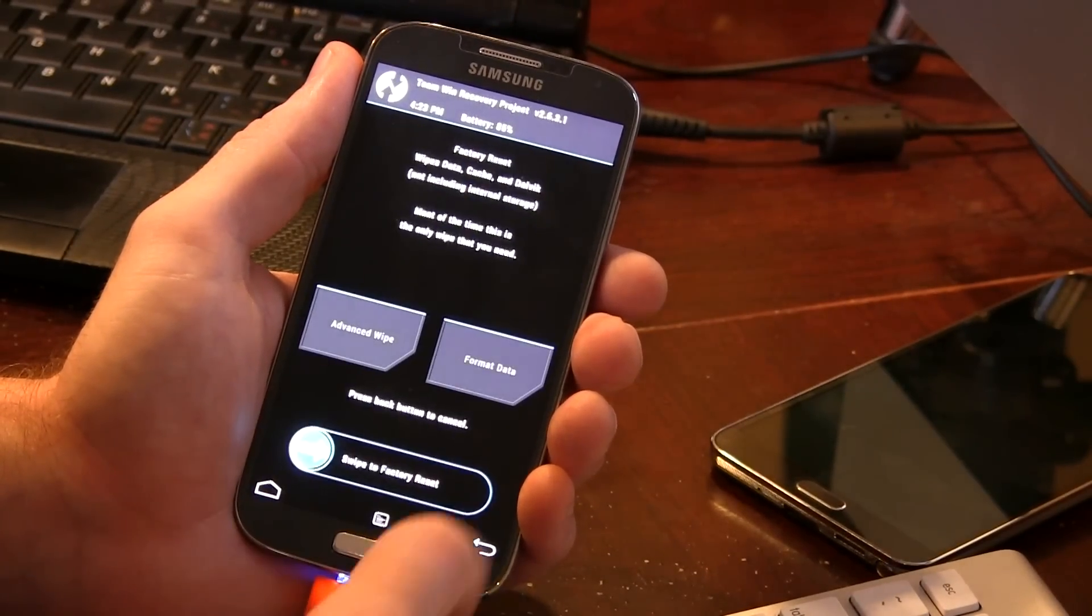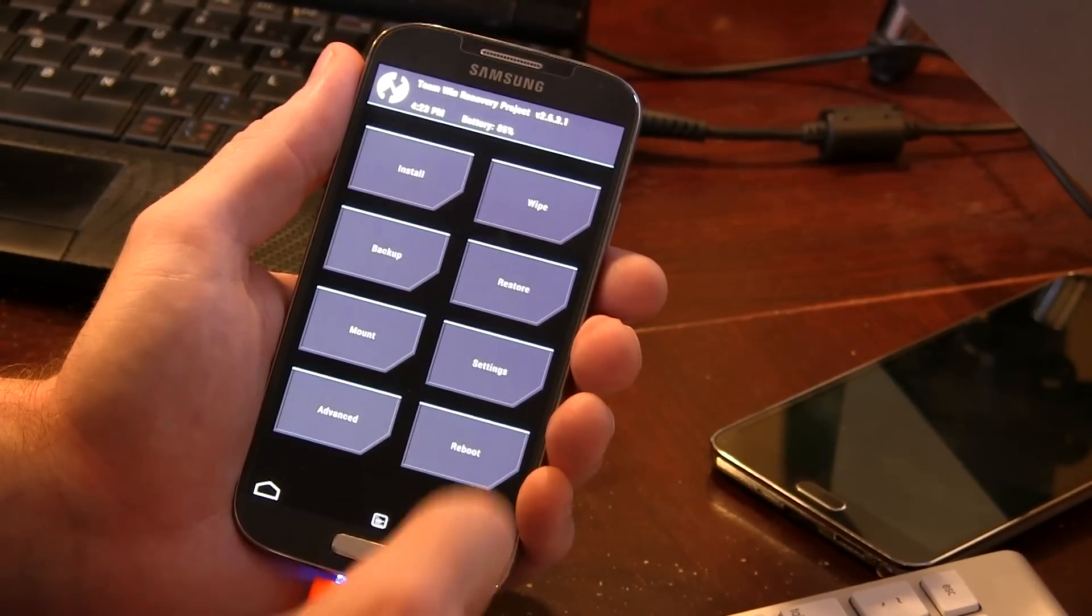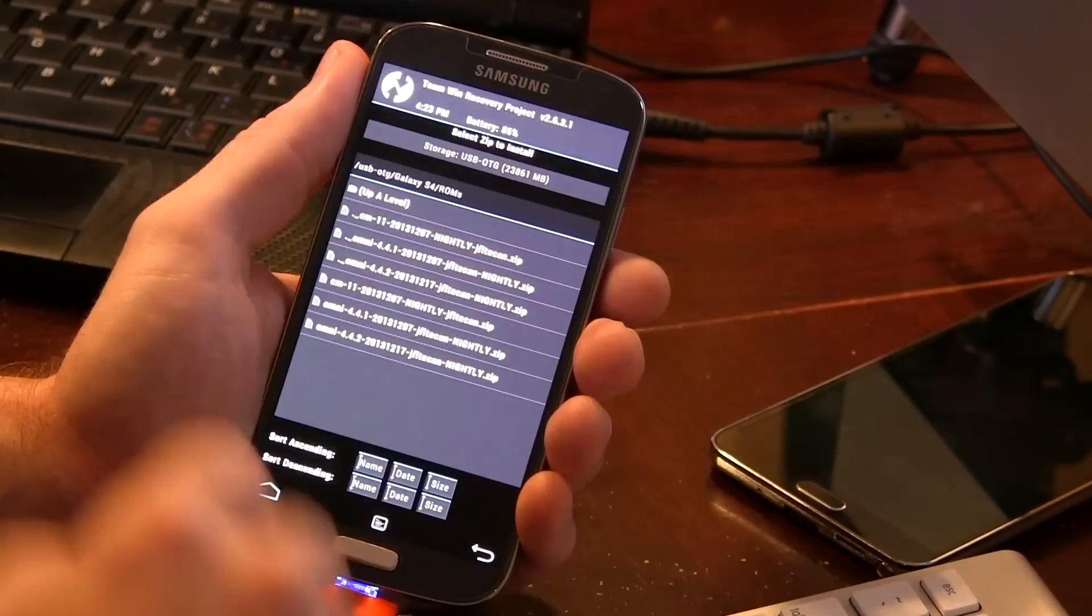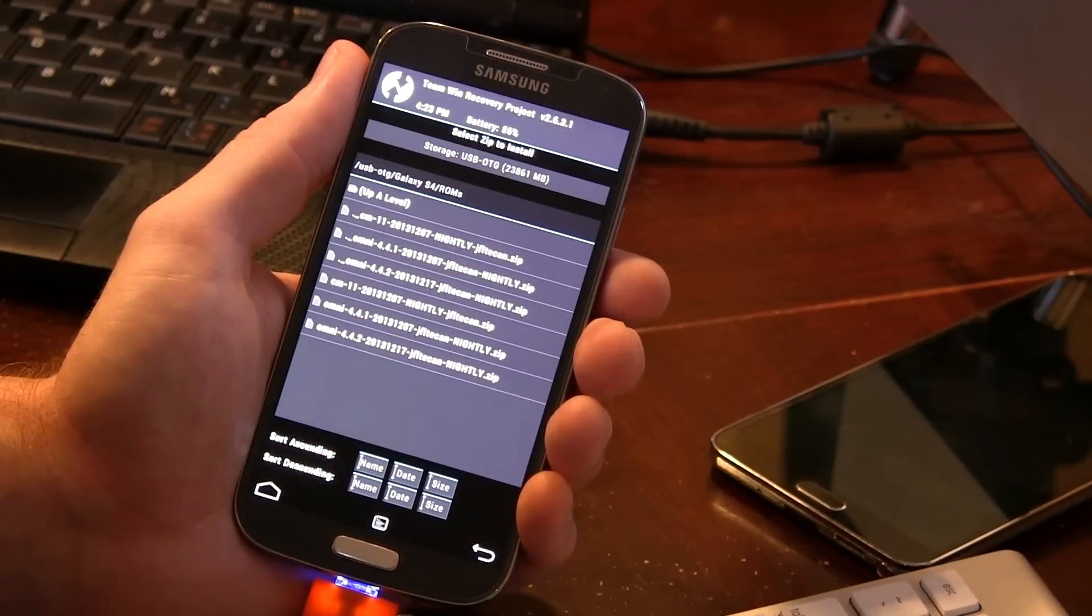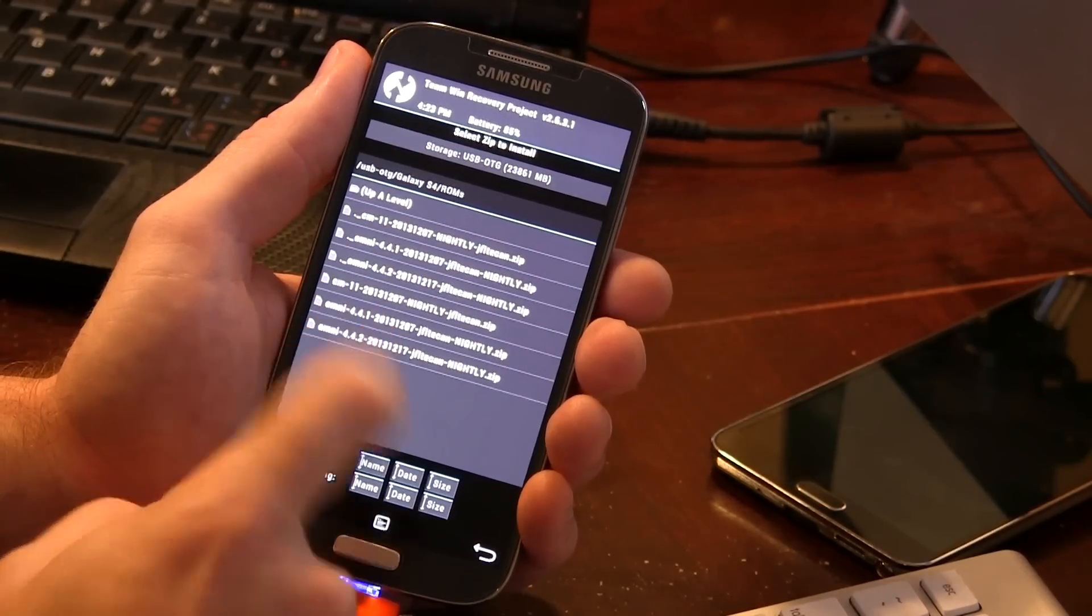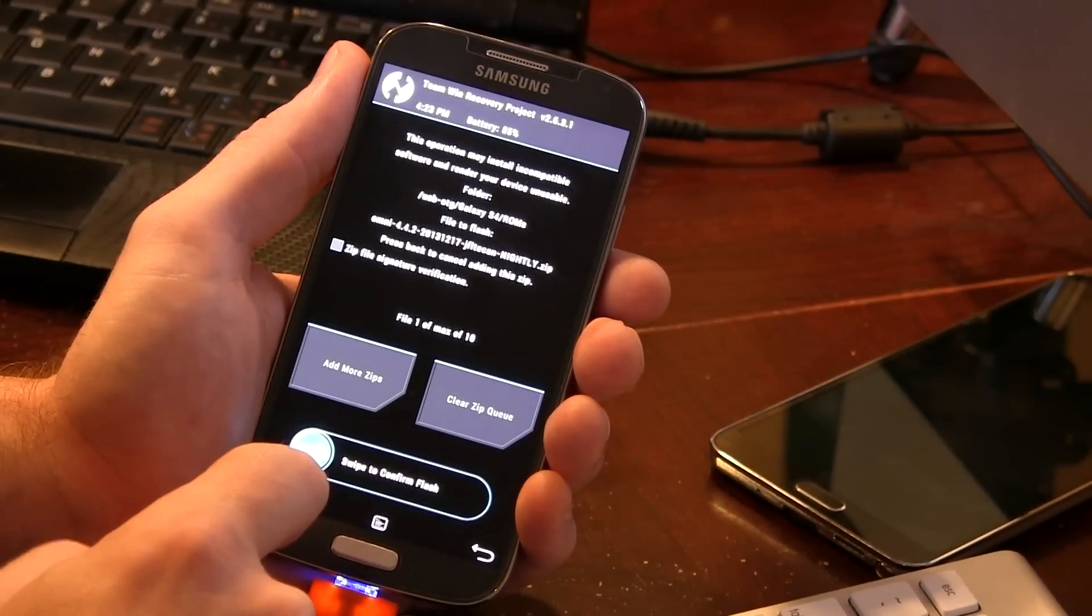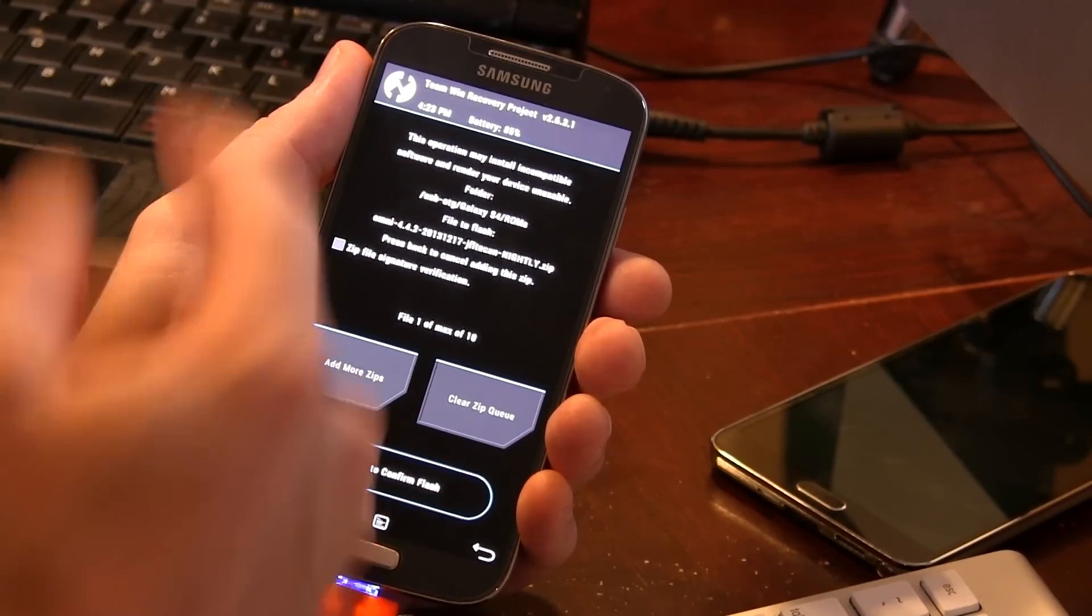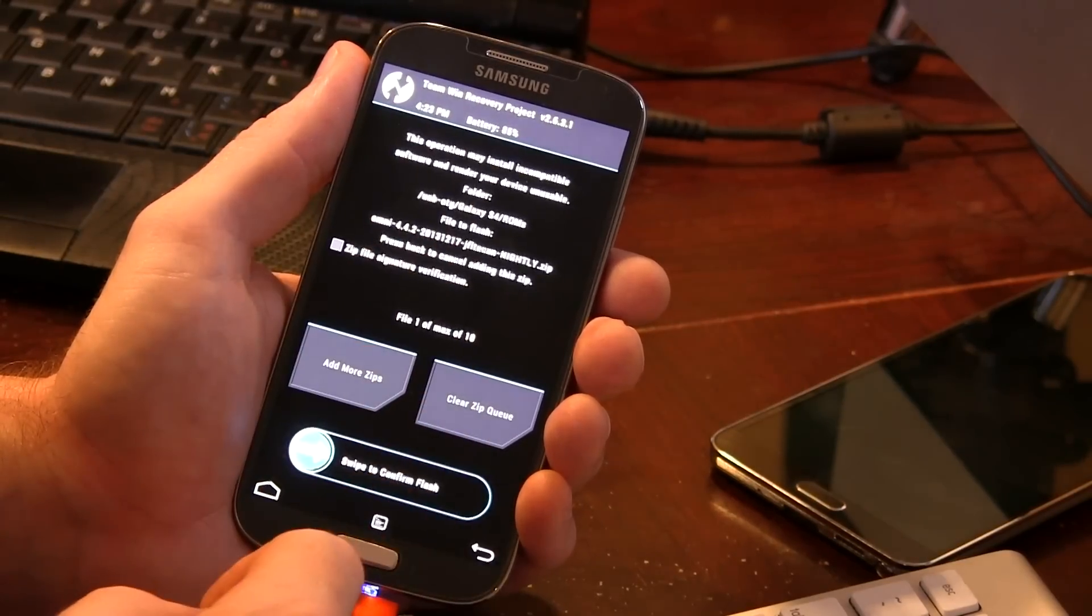Alrighty, that was quick. So let's go ahead and back out of there, get back to install, go ahead and locate your Omni ROM file. We're gonna go ahead and just tap on that. Because this is TWRP, we can actually add more files.